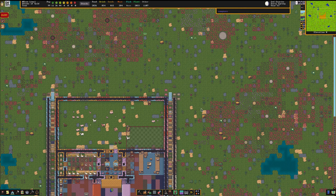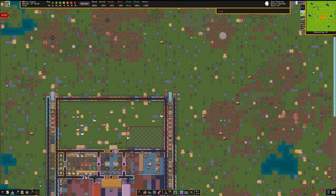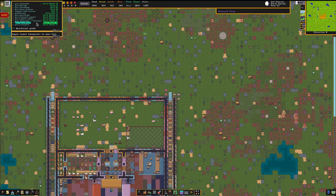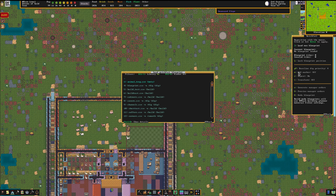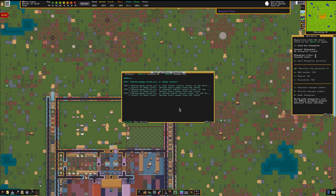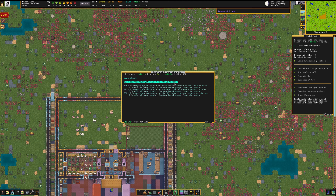Step one: bring up Quickfort. The hotkey is Ctrl+Shift+Q, or you can do it from the logo menu. That brings up the Quickfort interface and shows the blueprints you have available. Type in 'pump stack' and it shows you the pump stack blueprints. There is a complete walkthrough right here in the help, but we'll be going through this visually so you can look at that on your own time.